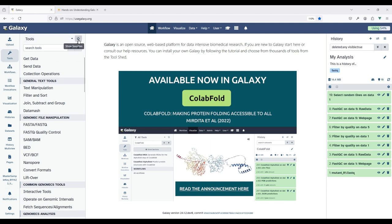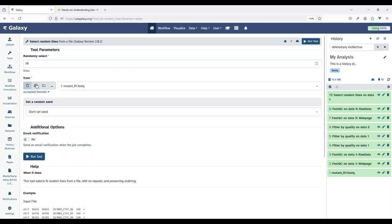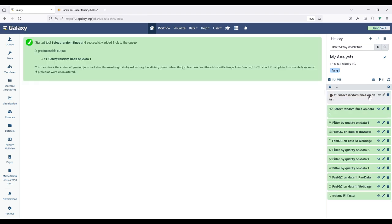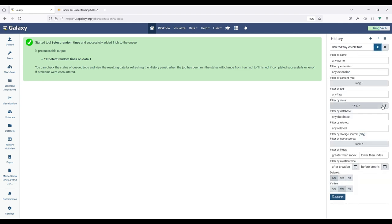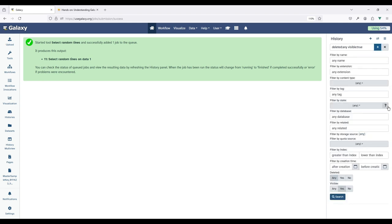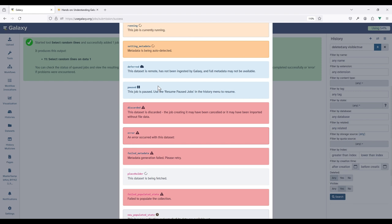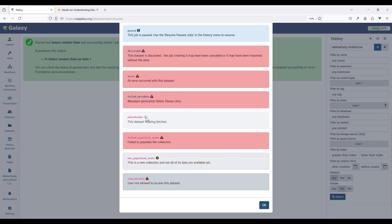All of these items in the history are green which means they have the OK or success state. Once you run a job in Galaxy these items will change from one state to another. For instance if we search for any tool and run it, you can see the new dataset starts in the 'new' state, then moves to 'running,' and then hopefully becomes green indicating the OK state. You can see all available states by clicking the question mark button in the filter menu.